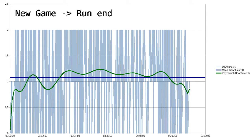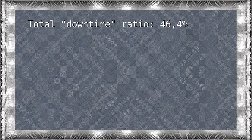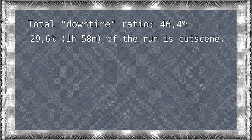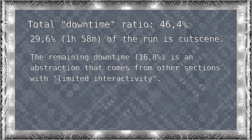However, the very cinematic end of the game makes the interactivity plummet again. So, 46.4% — about 29.6%, or in other words, 1 hour and 58 minutes of the run is full cutscene. The rest is an abstraction, rounded up from whatever other slow parts there are in the run.